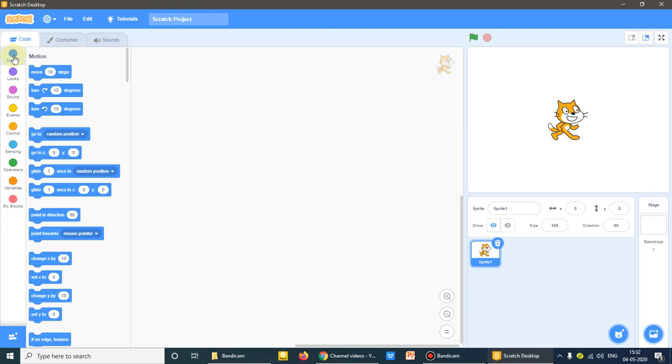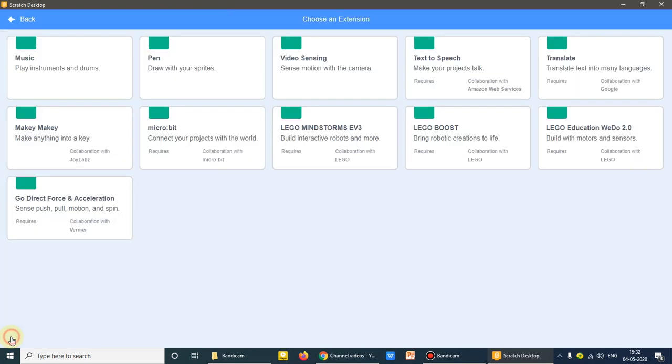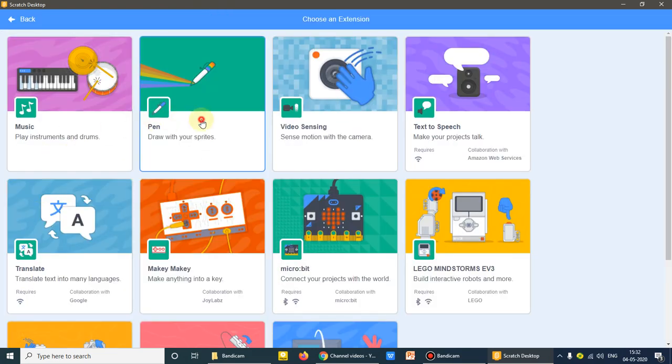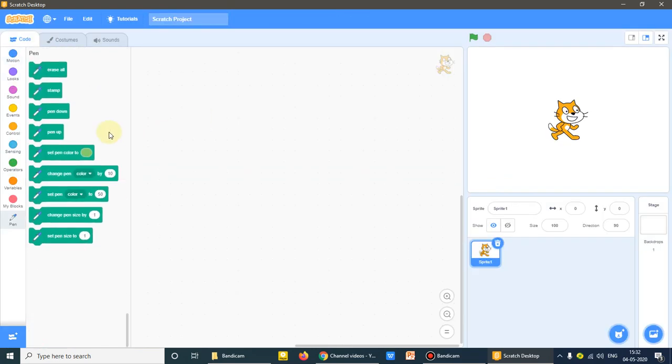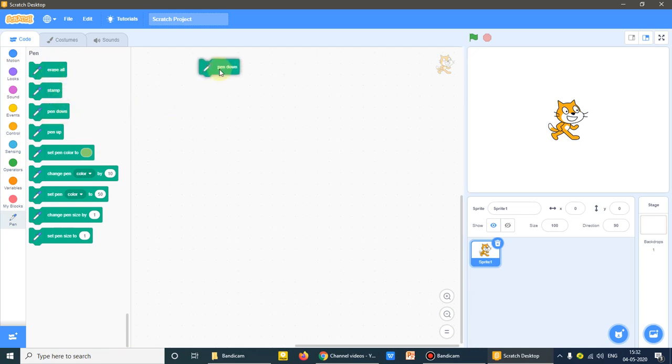The blocks we will be using are motion and pen. Pen again, as it is not there, you know very well how to bring the pen. I'll bring the pen. So first of all I'll be using pen down command.